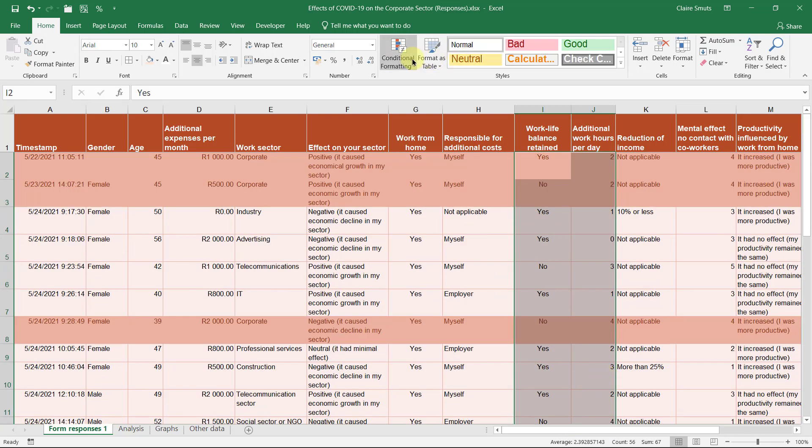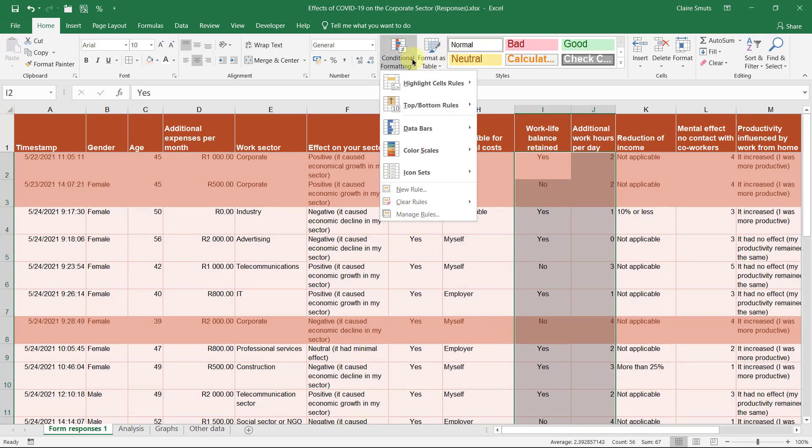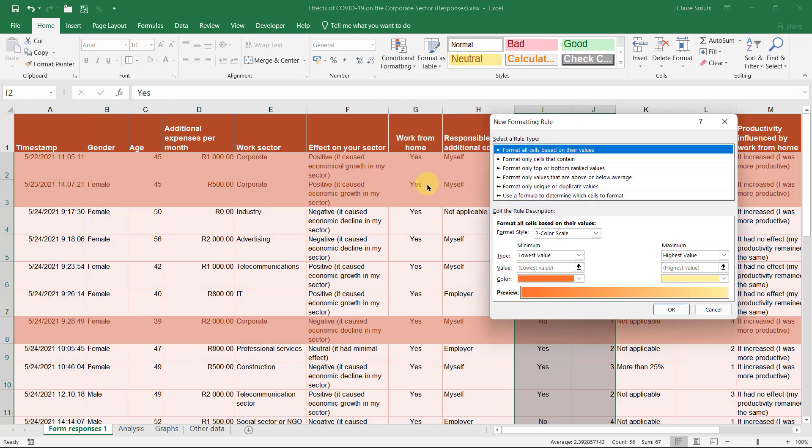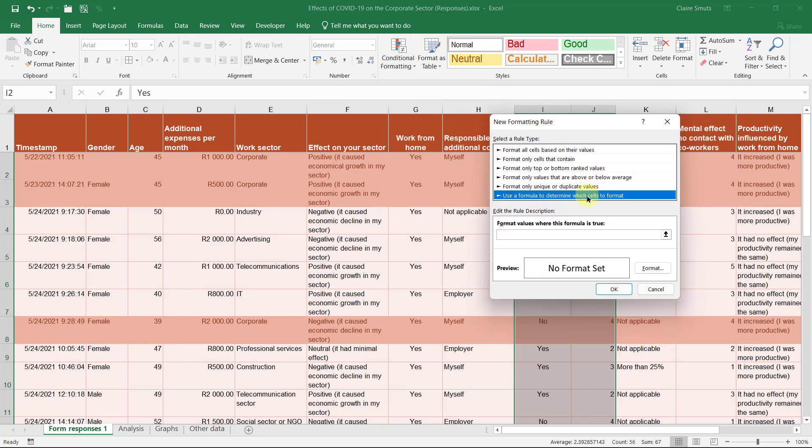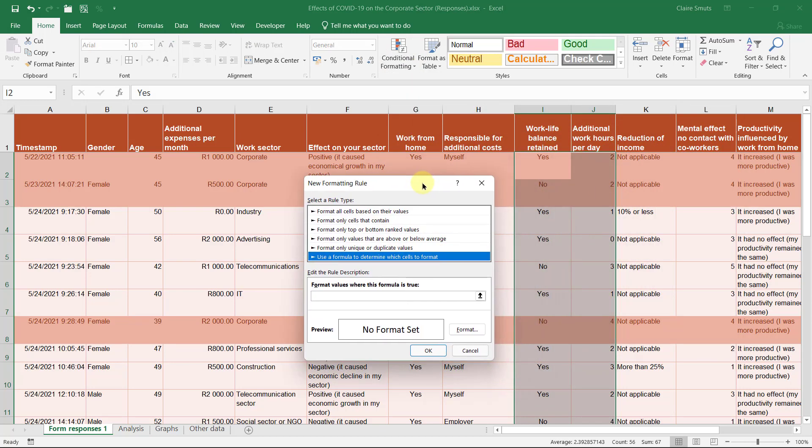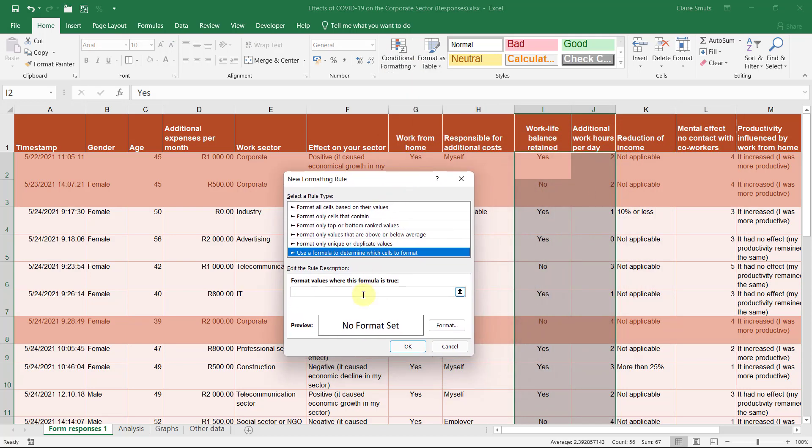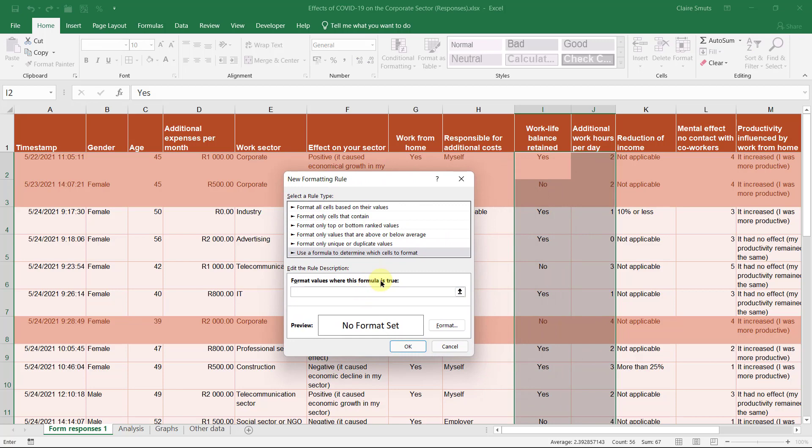So I'm going to go to conditional formatting. New rule. And it's a formula. And in this instance, I'm going to use an AND statement. So that both the conditions need to be true before something is formatted. So now I'm going to put two logical tests in.